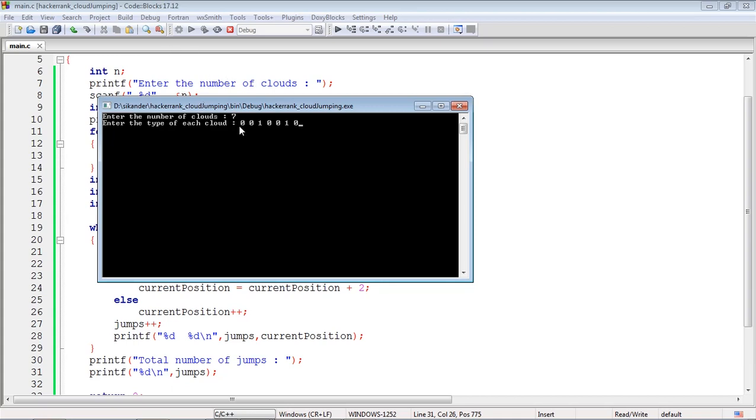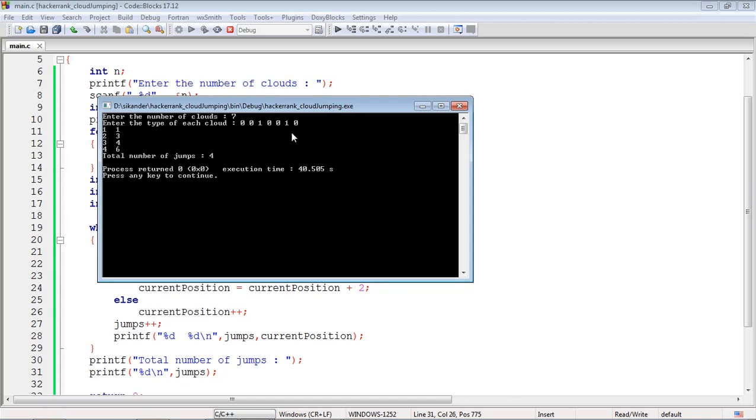We start from 0, we cannot jump by 2, we jump by 1. After the first jump it will be 1, from 1 it will jump to 3, then from 3 to 4, 4 to 6.